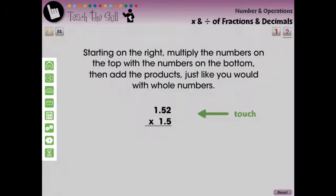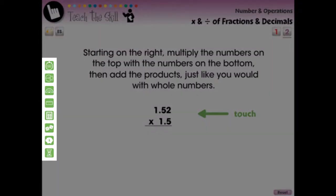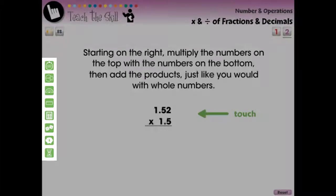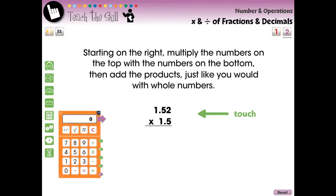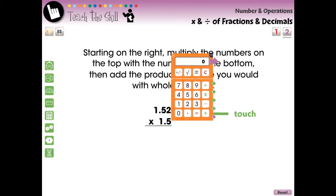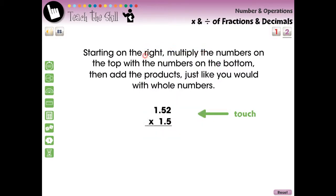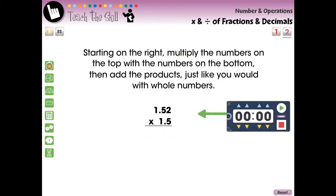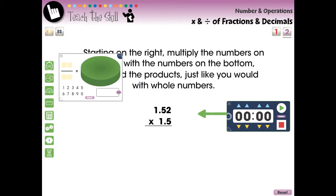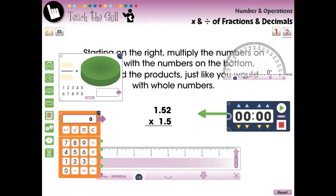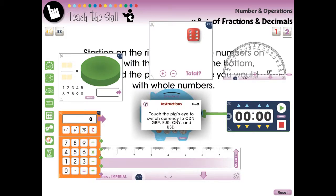Every screen page includes a stationary math toolbar. Select one of the tools to open it — from there you may move it, resize it, rotate it, or close it. The math tools included are the stopwatch, fraction, protractor, ruler, calculator, dice, money counter, and egg timer tool.